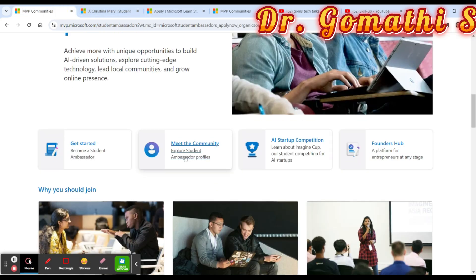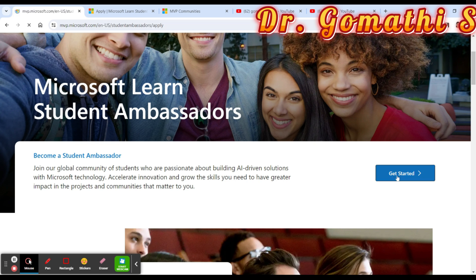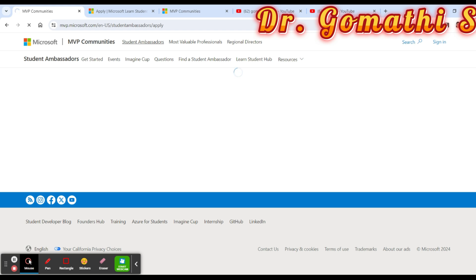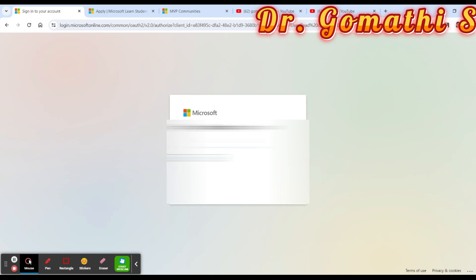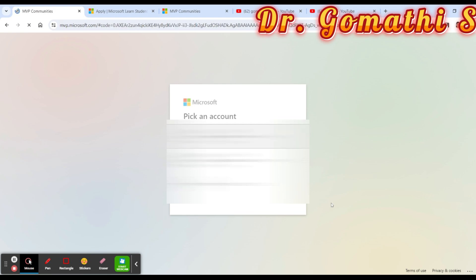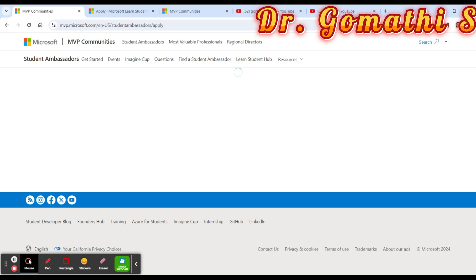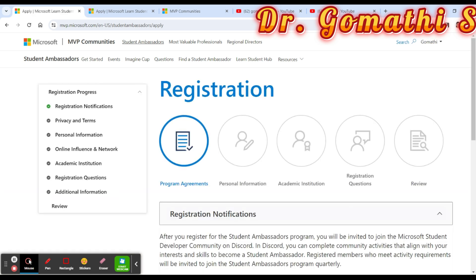To apply for the Student Ambassador Program, click 'Get Started.' This will take you to a webpage with the eligibility criteria. You must be a student and have a proper account — you can use your Outlook account, your organization account, or your school or college account. You should be currently studying in a college or university.